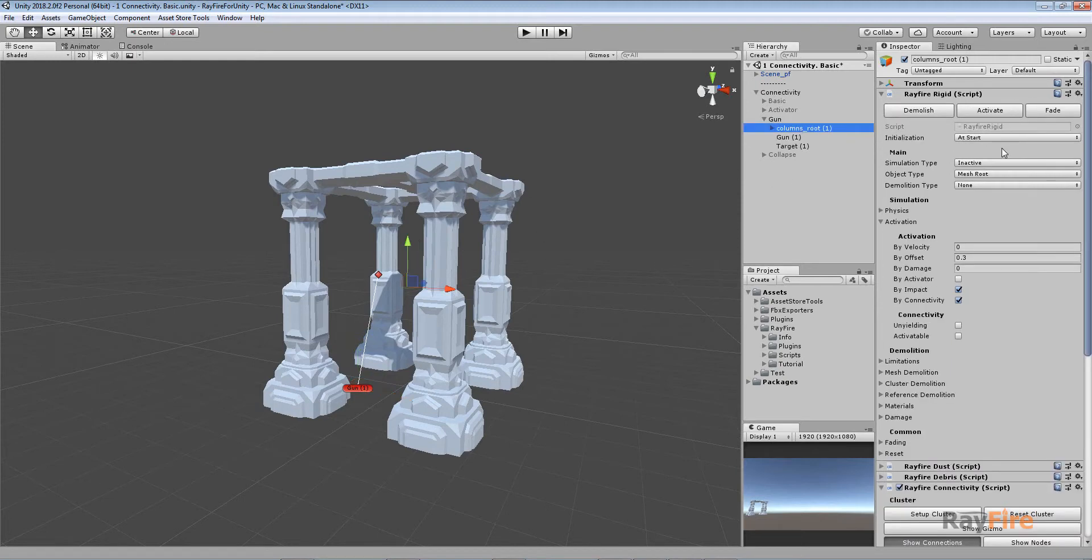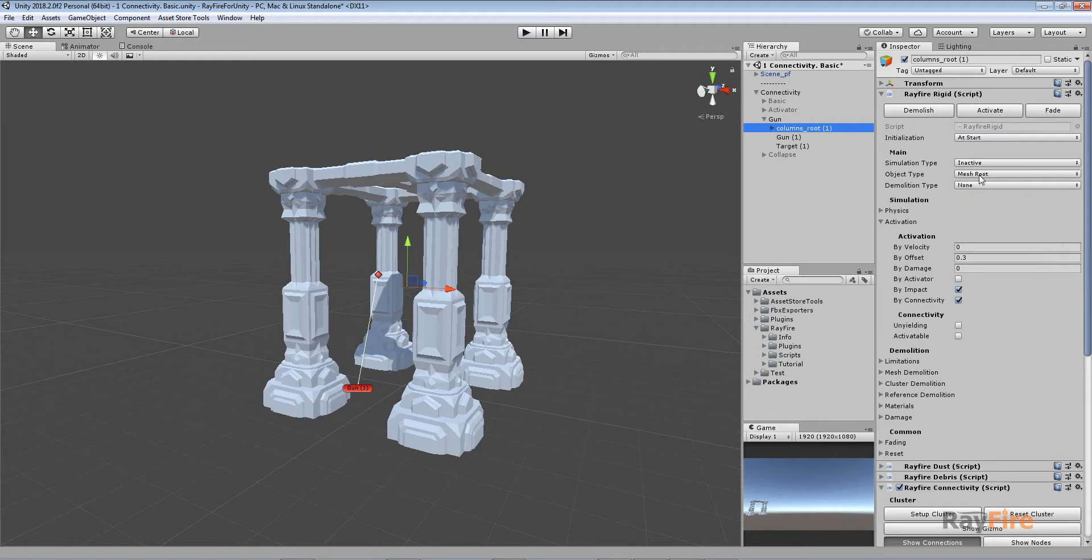So there is my setup. One wood with a bunch of fragments and set to inactive. Object type mesh root so this property will be copied to all fragments.